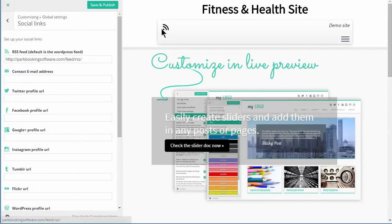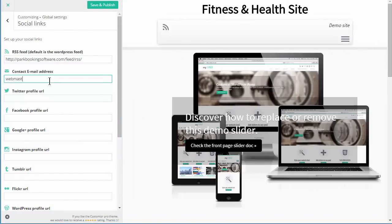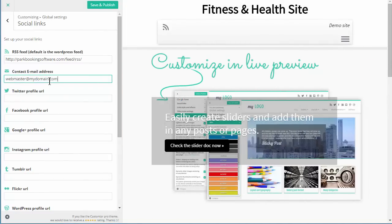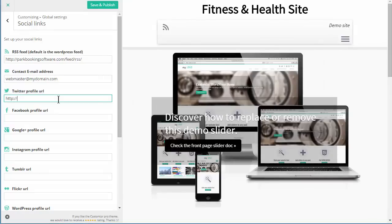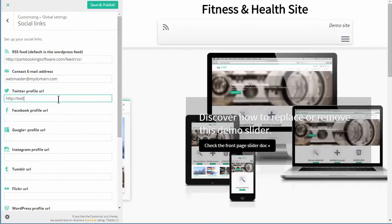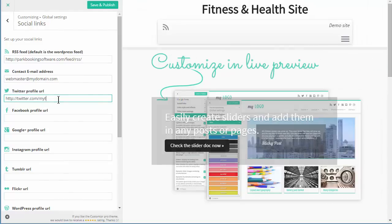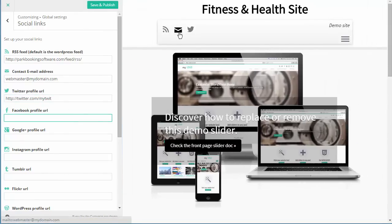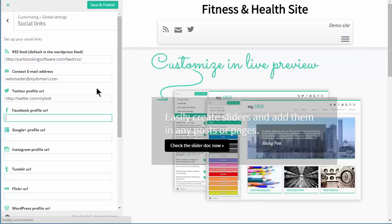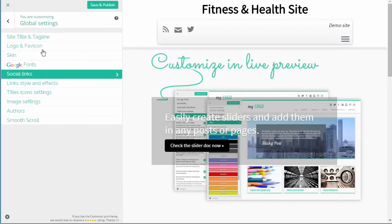The social links - you can see there's an RSS icon. You can also put in other links. Let's say I put in an email address - we should now see the email logo appear. Let me also put in a Twitter link. So we've got an email so somebody can contact you, and contact you through Twitter. You've also got Facebook, Google Plus, Instagram, Tumblr, Flickr, and various other things you can include in there as well.